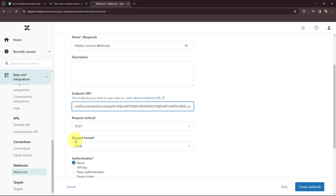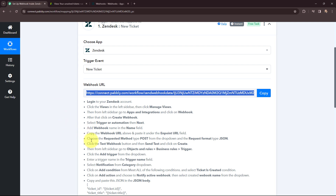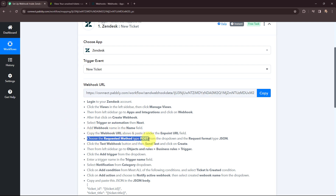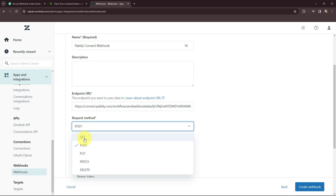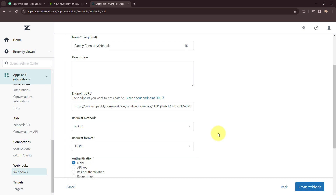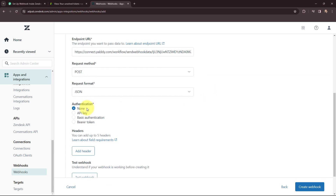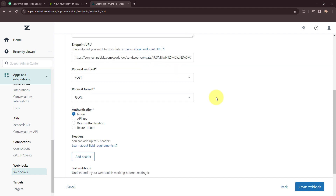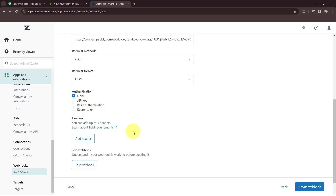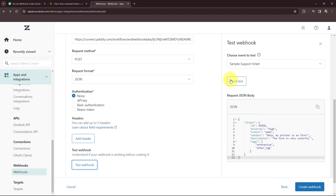Moving to the request method and request format — as per the instructions, the request method type is POST and the request format is JSON. I'm going to select the method as POST and the request format as JSON. I'm leaving the description field blank; you can add a description if you want. For authentication, that is set to none. As per the instructions, I'm going to test this webhook before creating it. I'll click on 'Test Webhook' and then 'Send Test'. A test response would have been captured in Pabbly Connect.